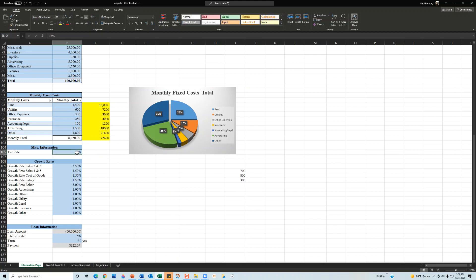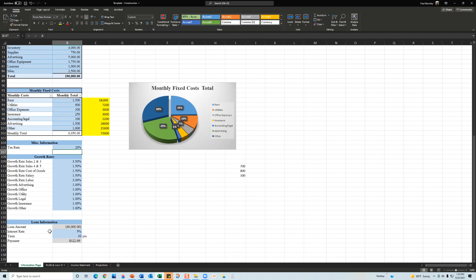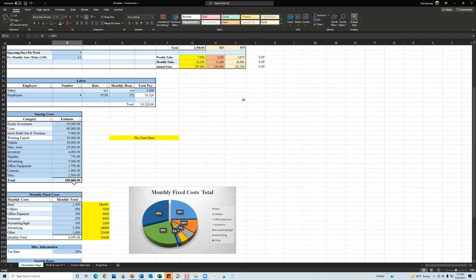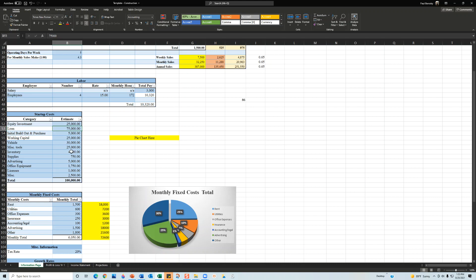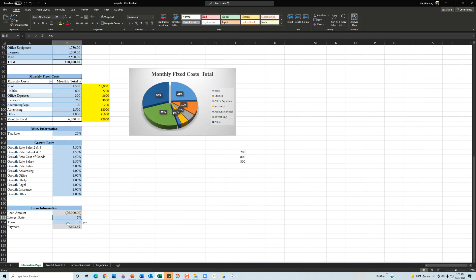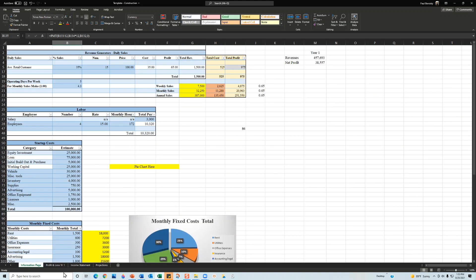For the tax rate, enter your expected rate — for example 15% or 20%. The growth rates section lets you set year two and year three growth rates for sales, cost of goods, and salary. As you change these, the profit and loss statement and income statement update accordingly. Loan information is tied directly to the loan cell — enter your amount, interest rate, and term, and the payment is calculated for you.